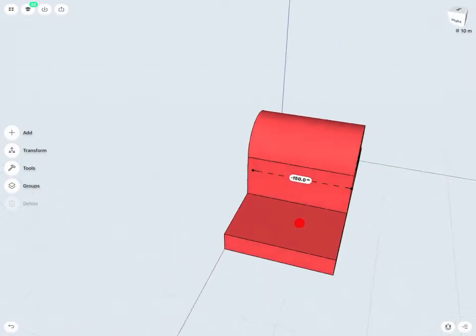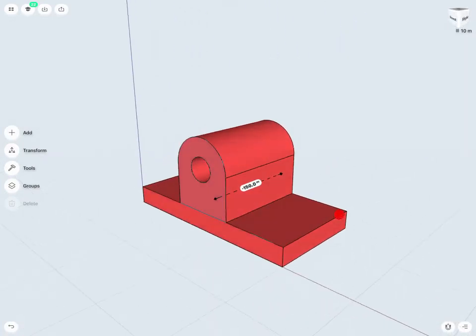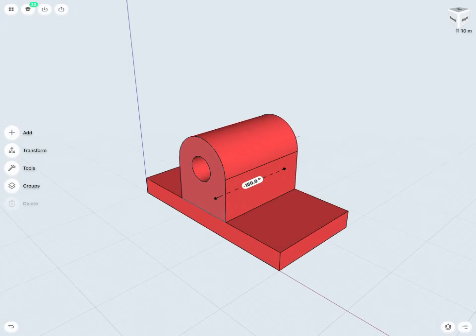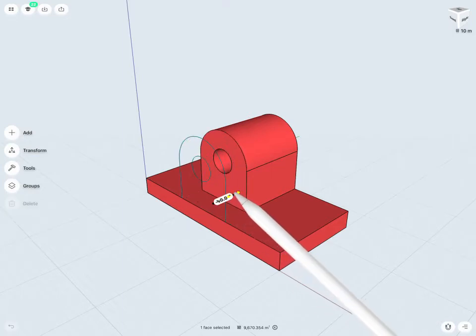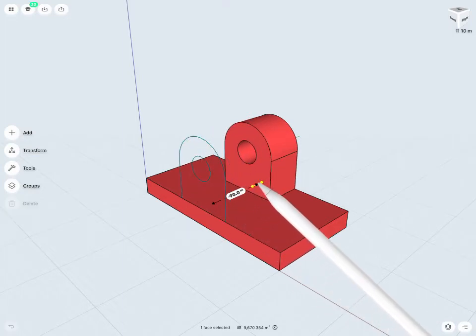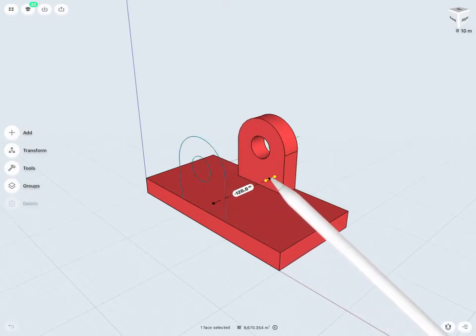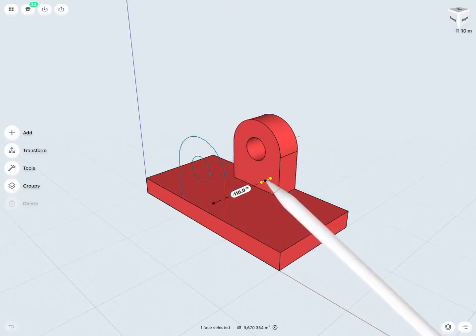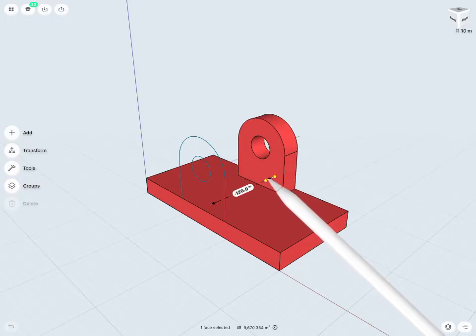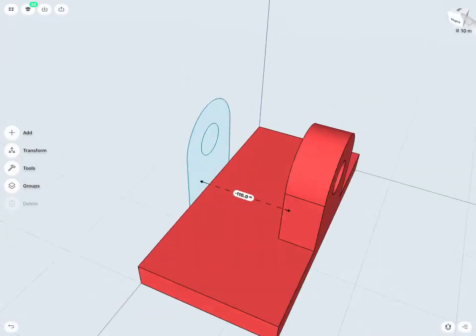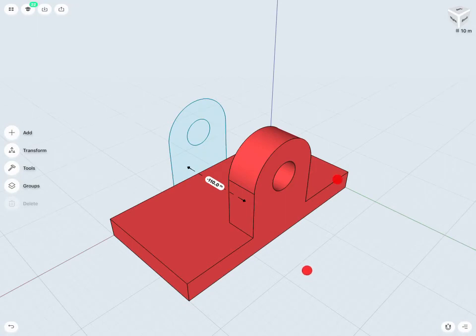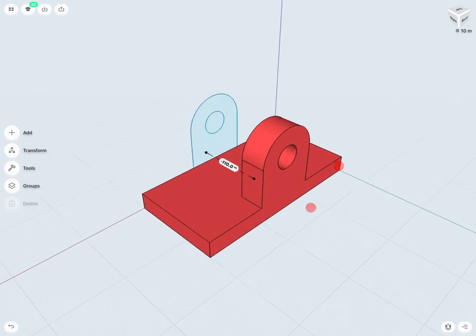Then, once I'm happy with that, I also want to cut away a portion of the vertical component of this design. So, I can use actually that same sketch, or just this face here, and pull to cut that material away. Now, we can see very quickly and easily, I've created this new bracket design.